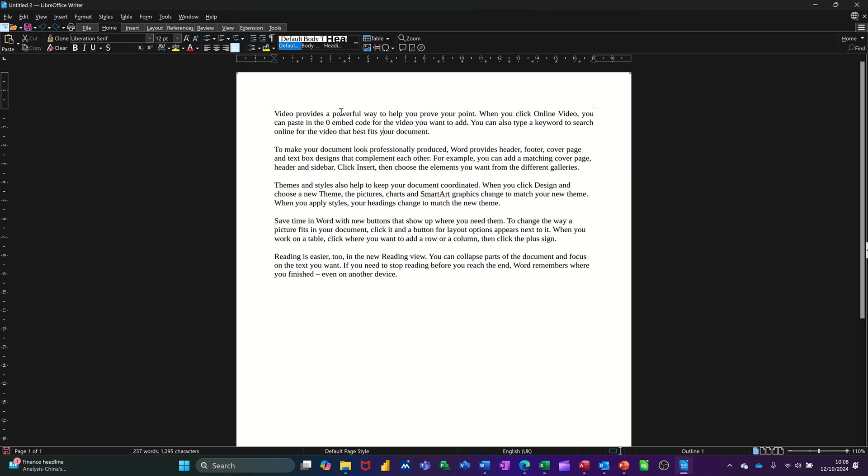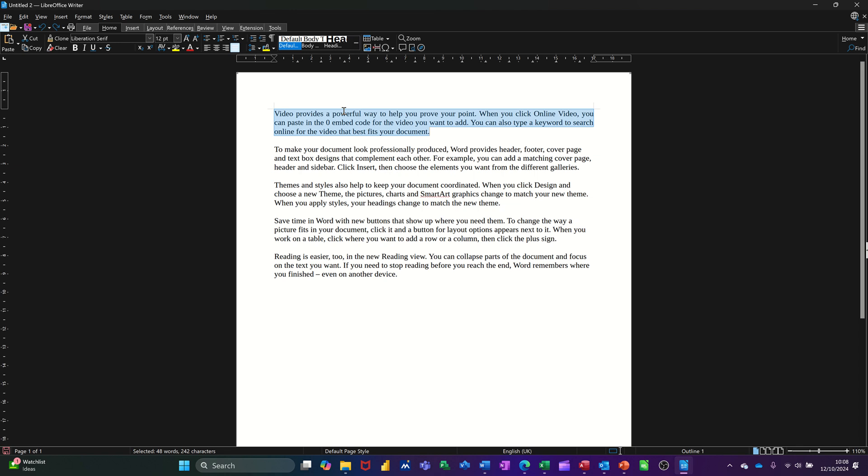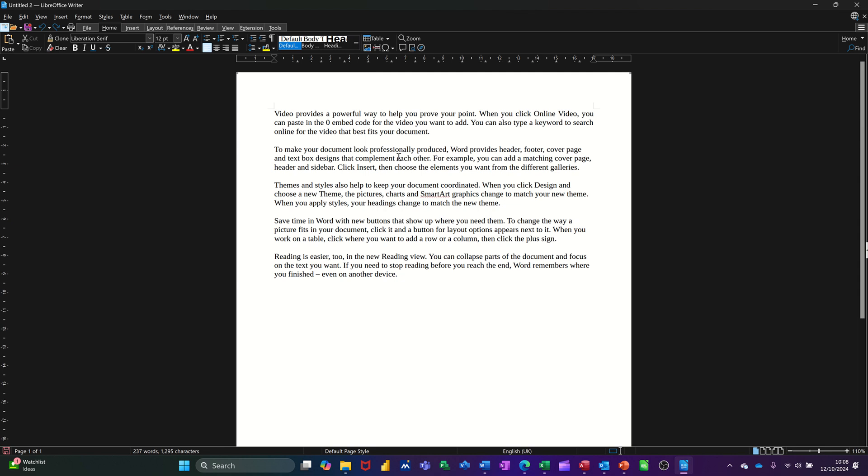If you double click on a word it highlights that word. If I click three times it highlights the sentence. If I click four times it highlights the paragraph. It's quite hard to click four times without stopping but that's basically what you can do. Obviously you can still drag with your mouse if you want, but the double clicking, triple clicking, and quadruple clicking also does certain things.